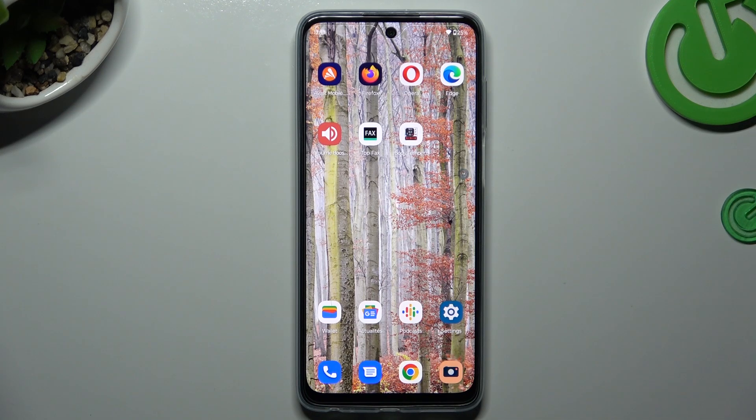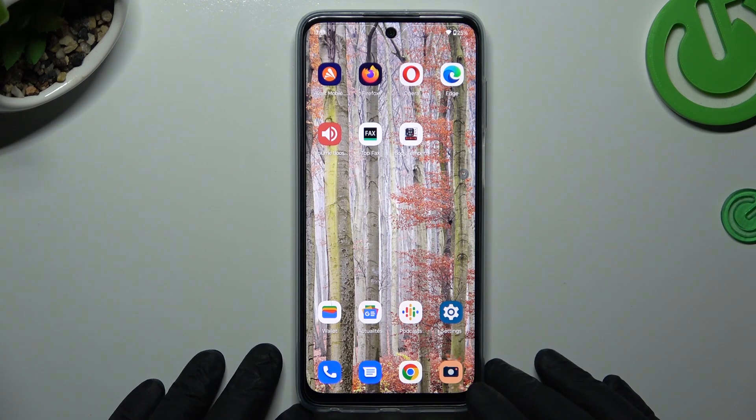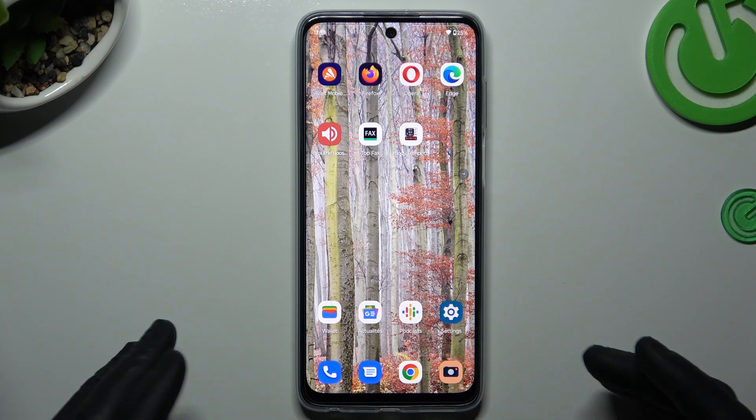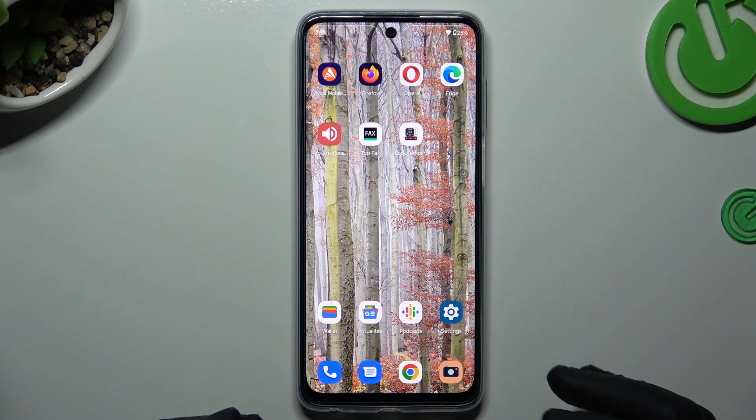Hello guys and welcome to the channel. Today I'm going to show you how you can rearrange and customize your home screen in the Motorola G73.